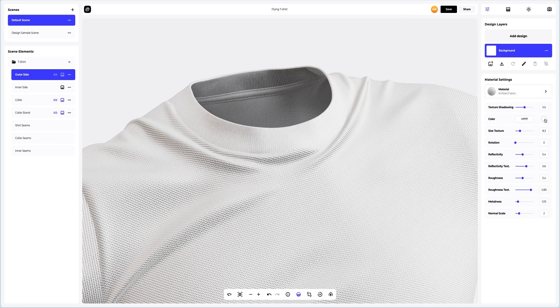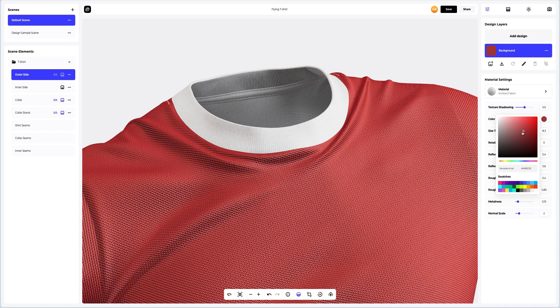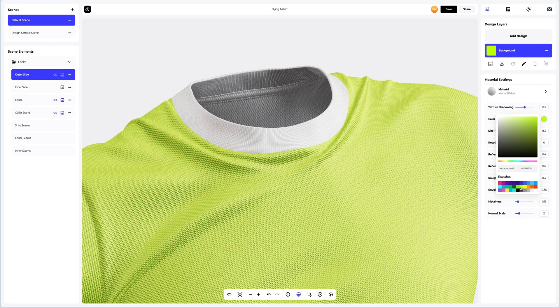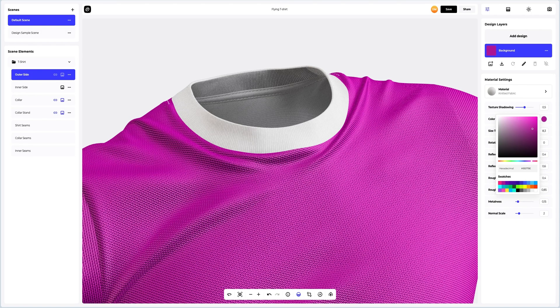Next, let's adjust the color. You can either select or customize the color using the color palette, or enter the color code manually, like this.